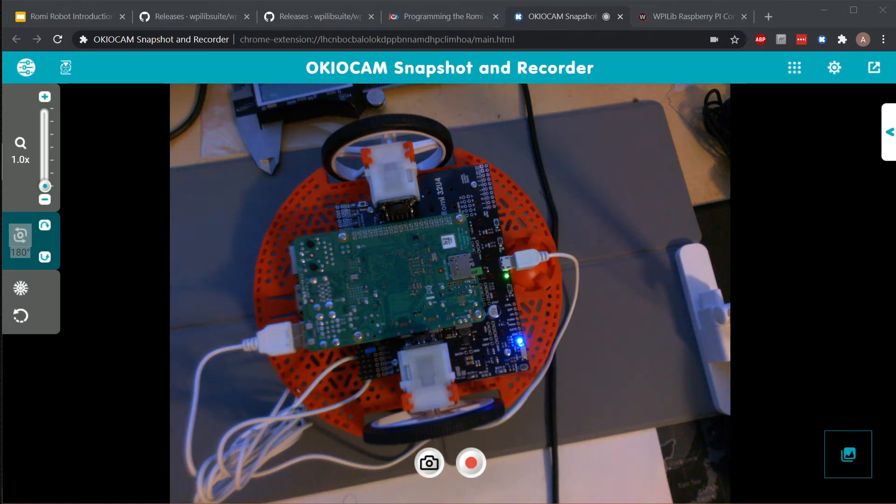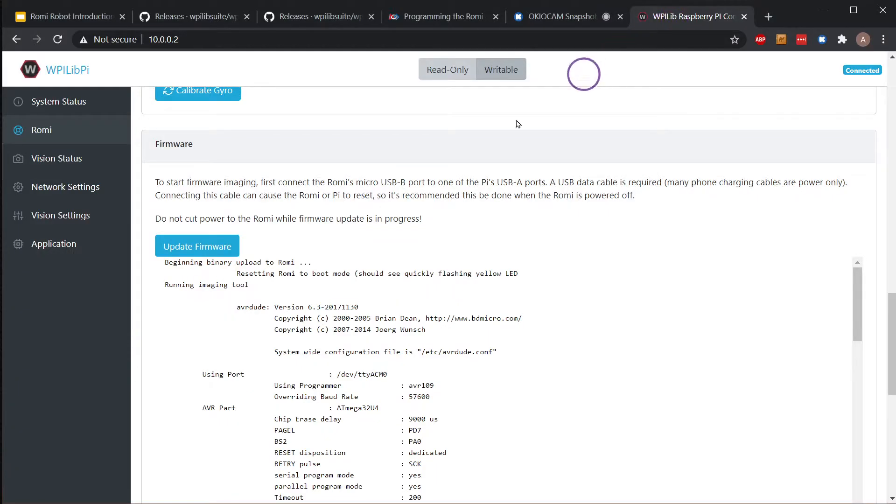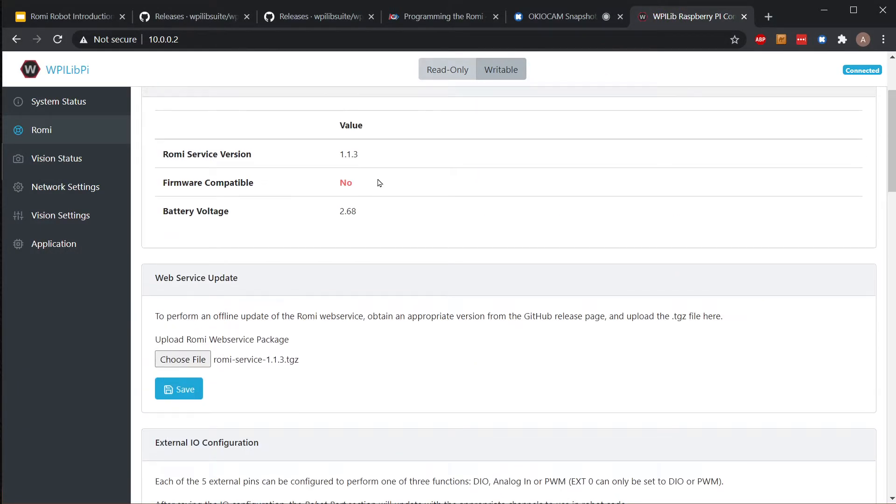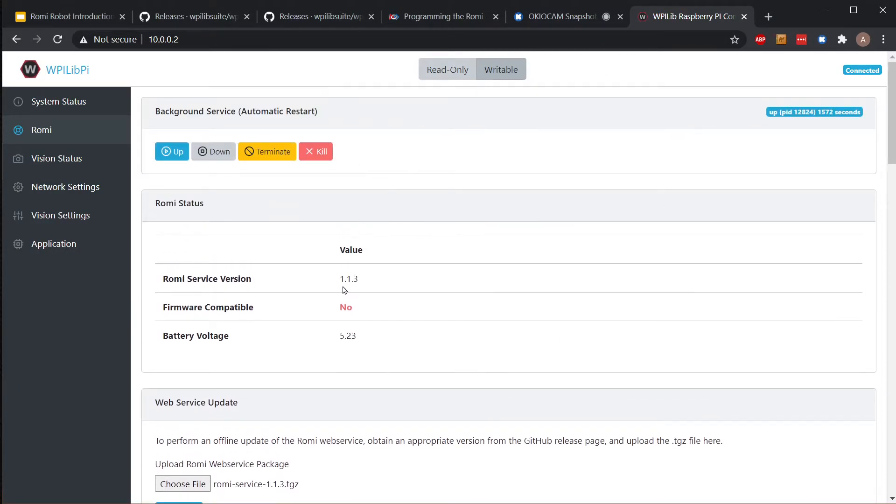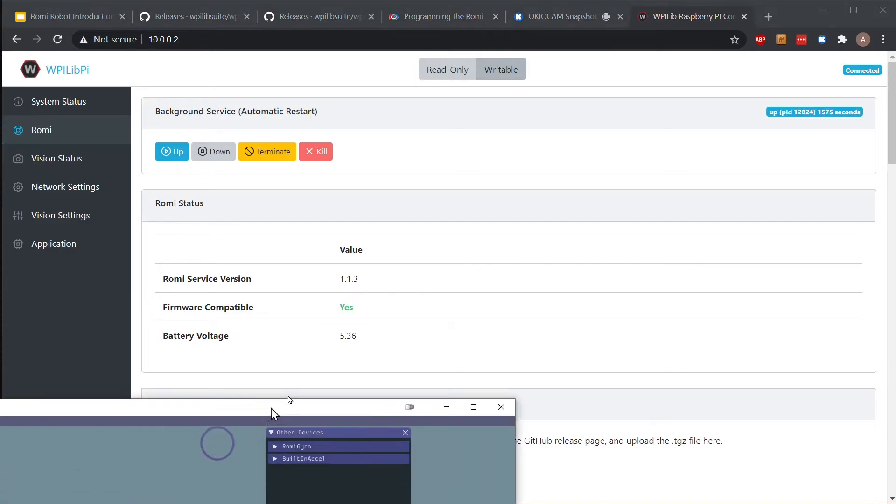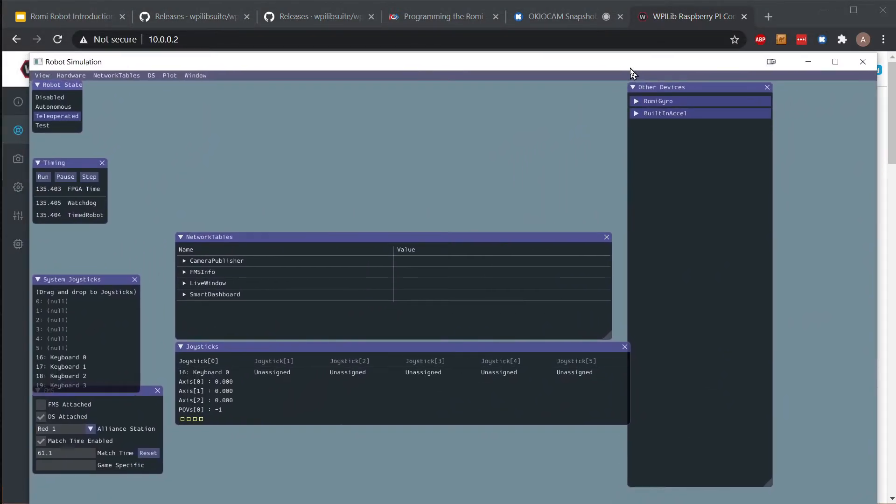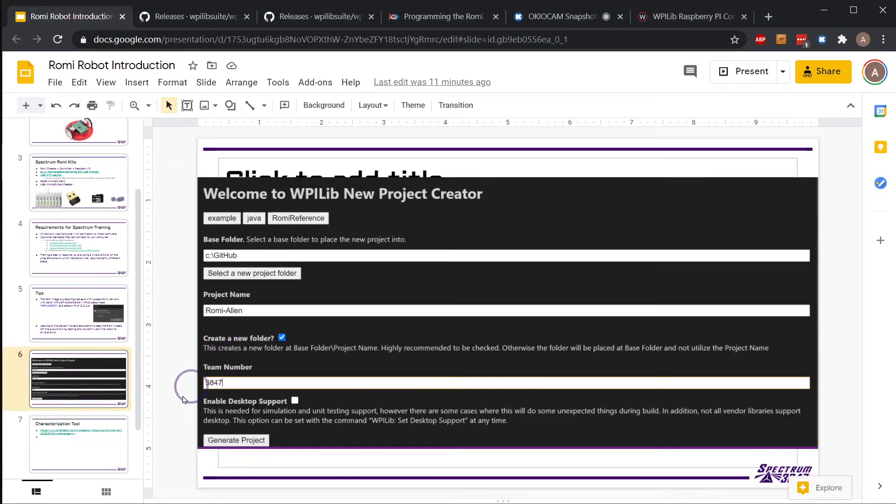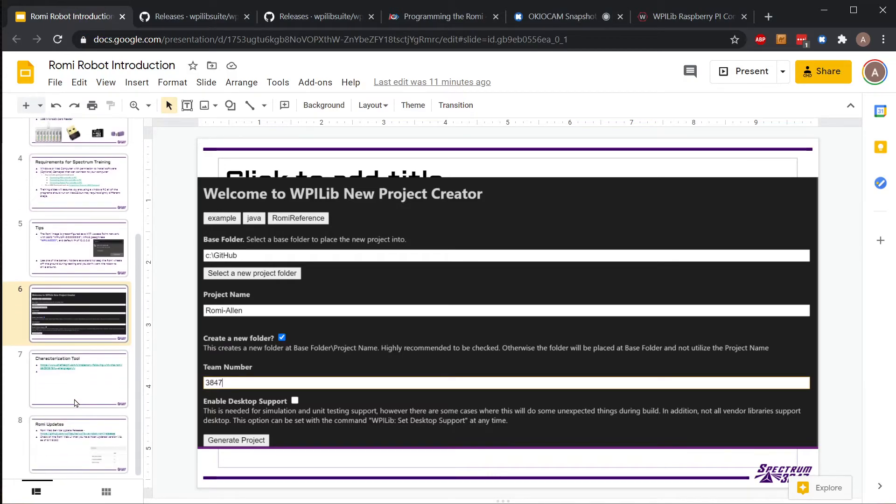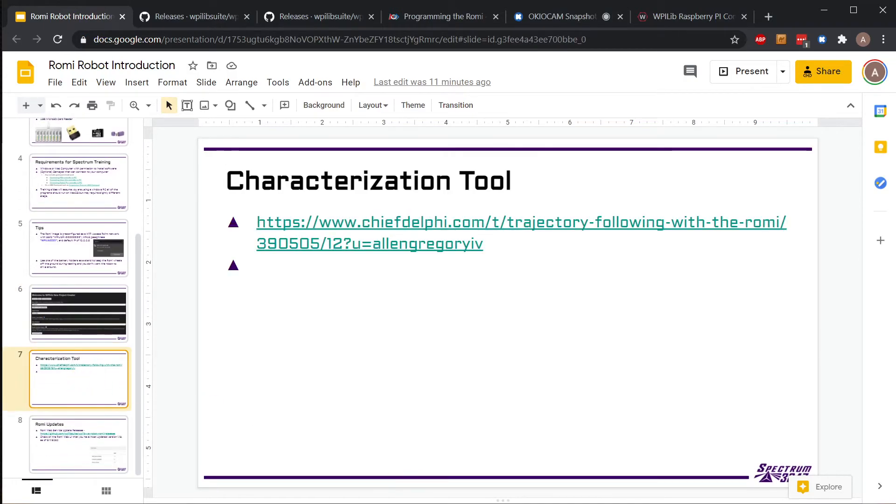I think my batteries on my Romi have died. Yeah, the batteries on my Romi have died, so I'm glad we're ending the session. That's kind of what happens - it makes a loud buzzing sound when the batteries die.